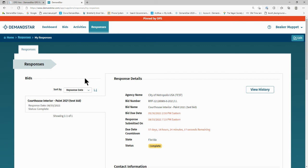That's all there is to submitting an eBid response on DemandStar. If you need help with any part of your response, please email us at support at demandstar.com and make sure to let us know if your question is urgent or time sensitive. Thank you.